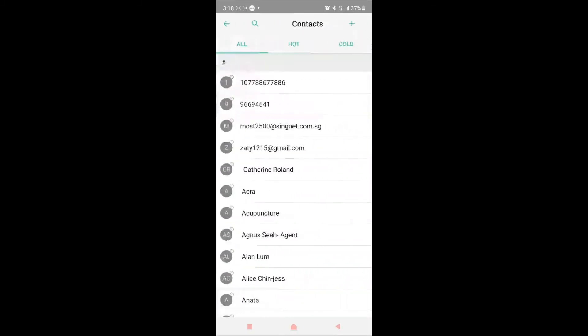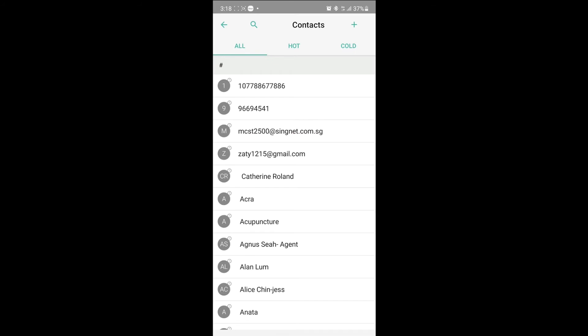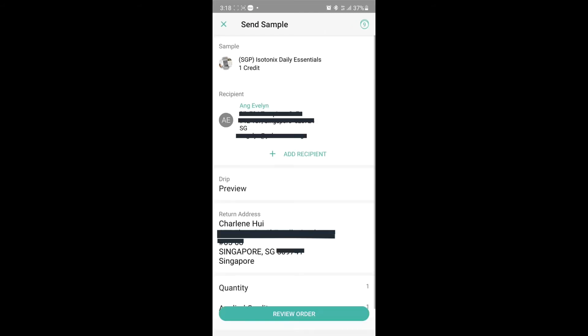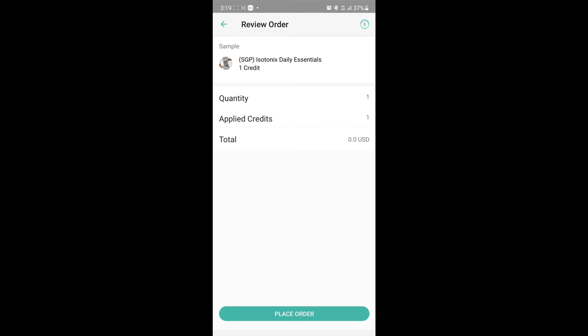Tap on the plus recipient button at the bottom of the screen. This will bring you to your contact page. Select your contact. You will then be brought to a summary page with the sample that you will be sending out, including the recipient name, address, and the UFO return name and address. Ensure that all the details are correct before advancing. Once you are ready, tap on the review order button to proceed. At the review order page, you will see the sample that will be sent out and the credits required. Lastly, tap on place order to complete the process.